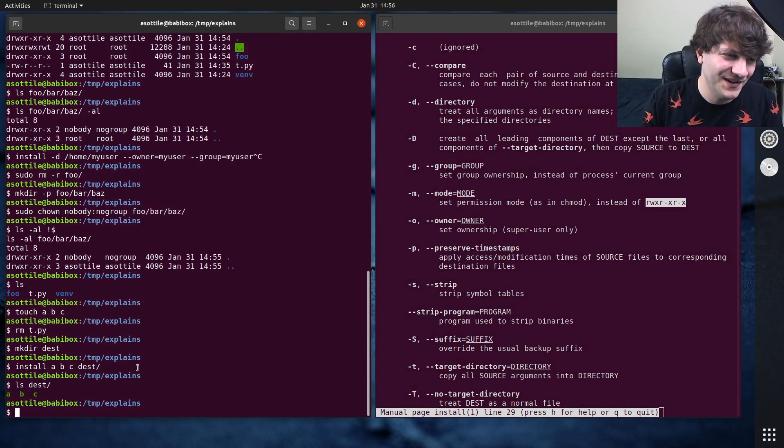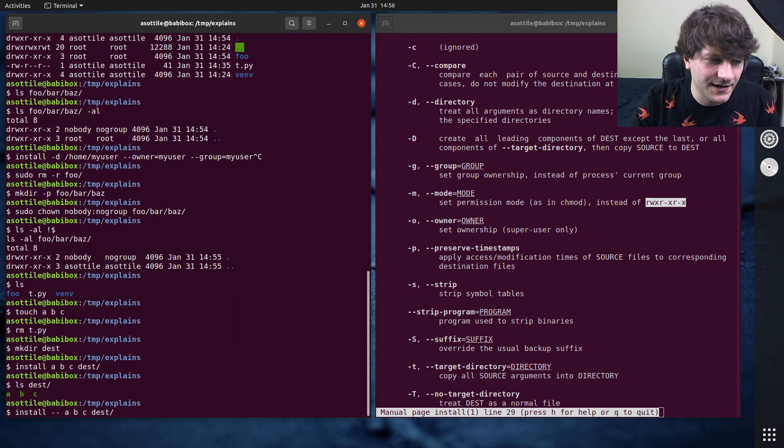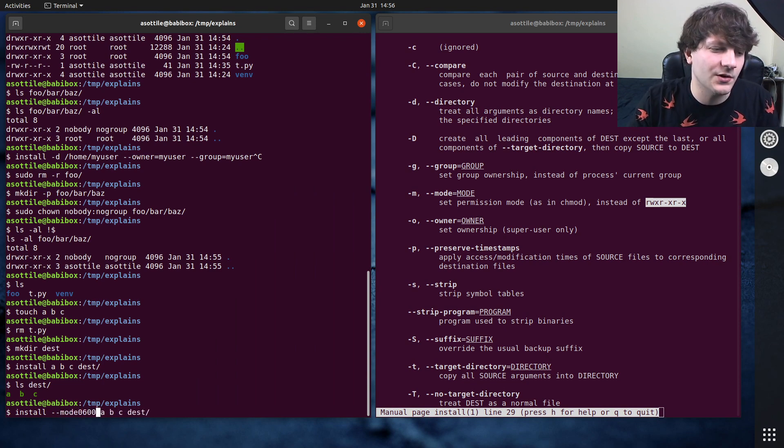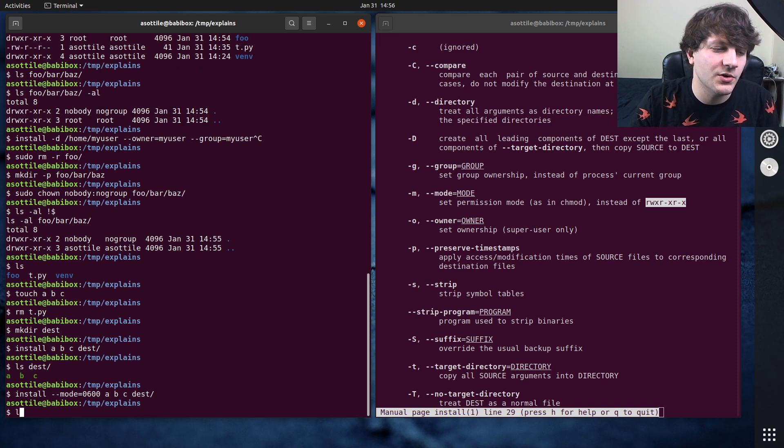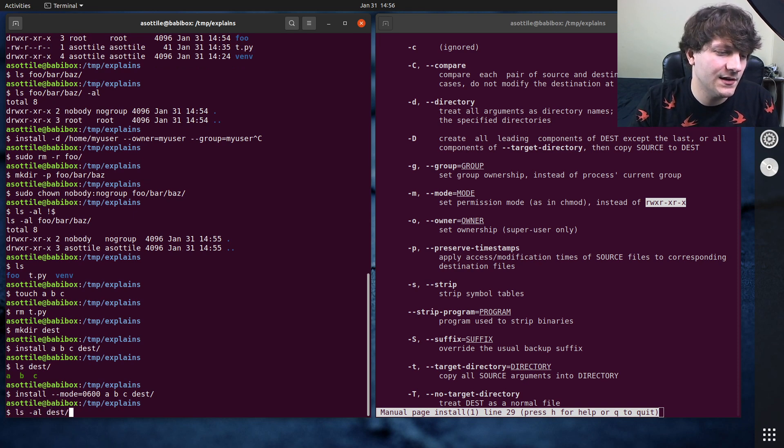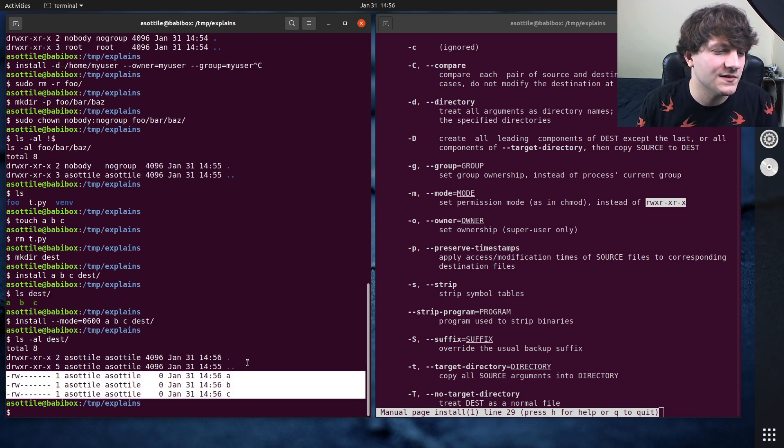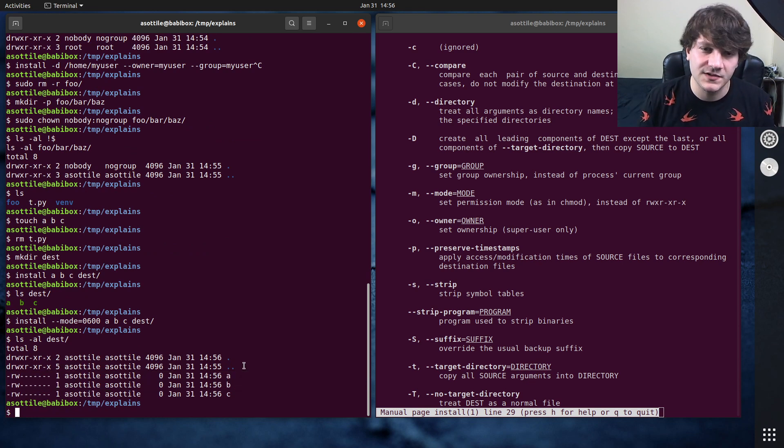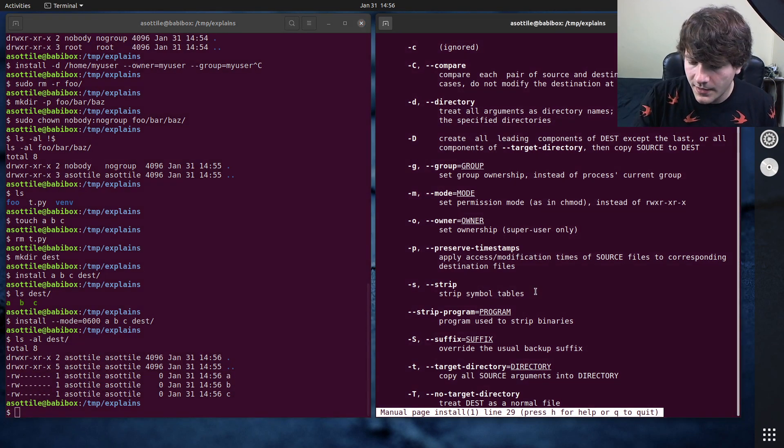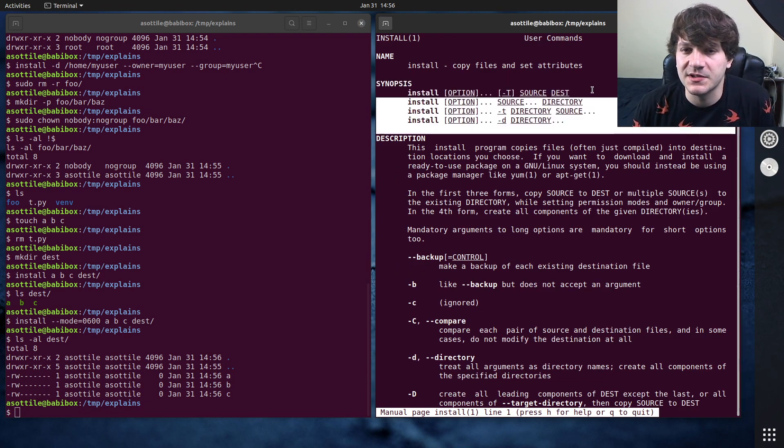But you can also again set mode, you know, 0600 if you wanted to, and that would change the mode inside destination for those files. So you can see that we have set the mode here. And again, you can also set owner and other stuff as well. But yeah, and then these are the other options here as well. So, but those are the most important ones.